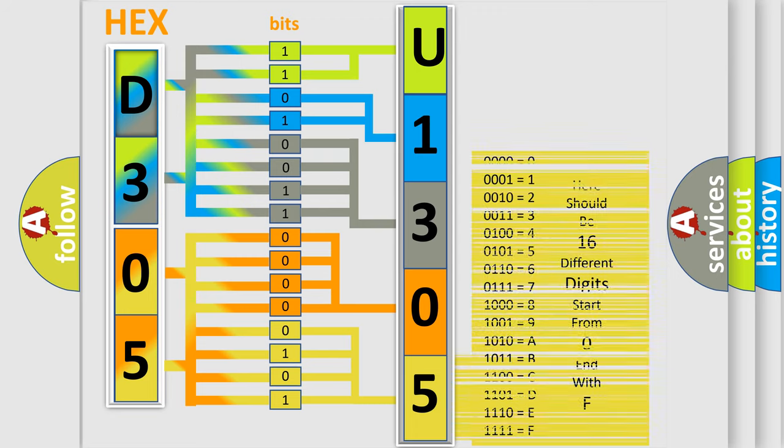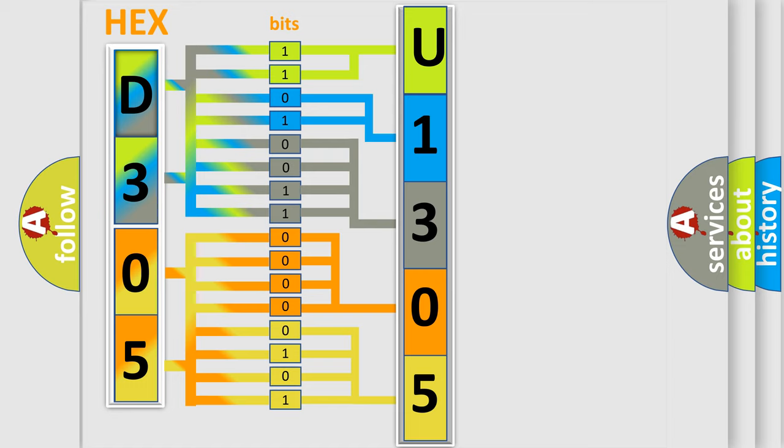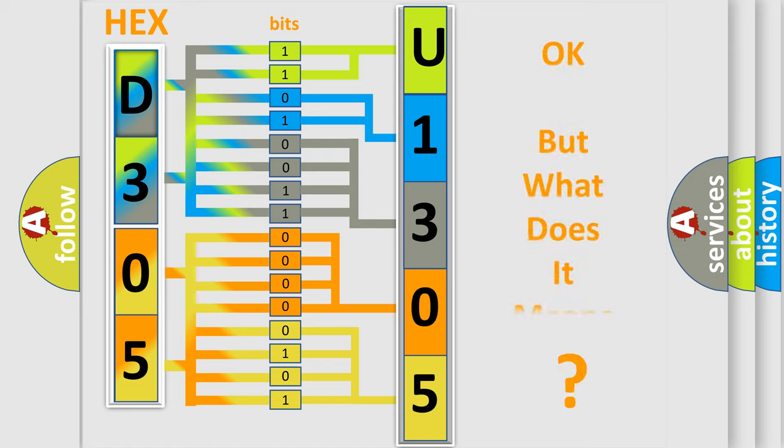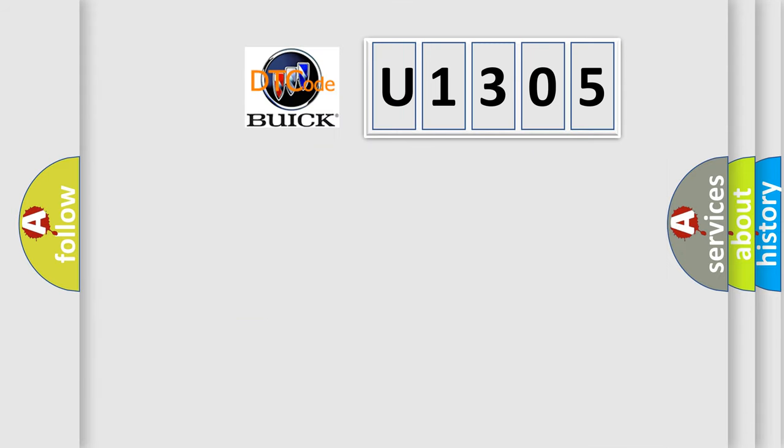We now know in what way the diagnostic tool translates the received information into a more comprehensible format. The number itself does not make sense to us if we cannot assign information about what it actually expresses.